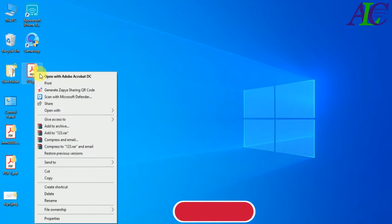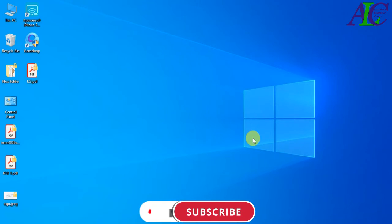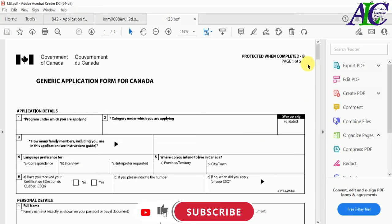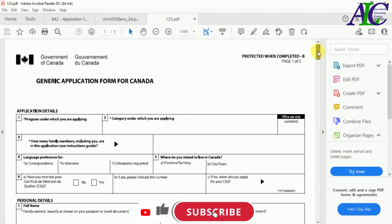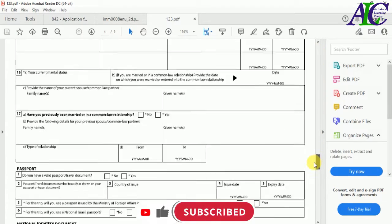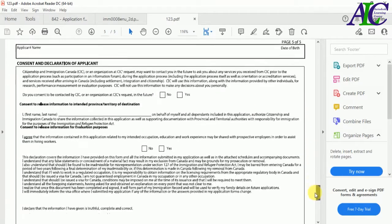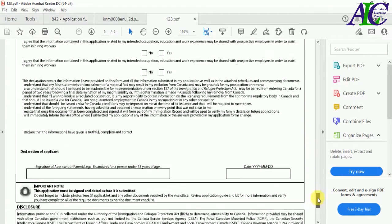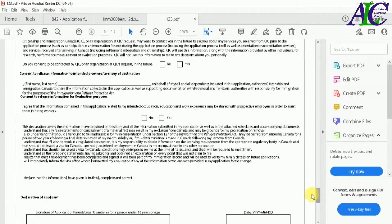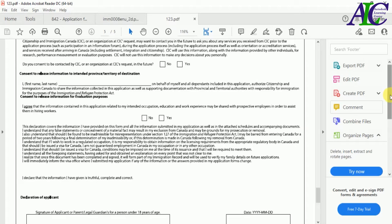Open the new file and find the place where you need to sign.